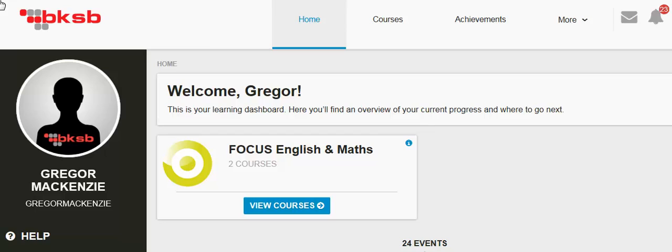So, where to next? Using the Diagnostic Assessment within the BKSB allows the system to identify your skill gaps and then generates interactive resources and skill checks to help you improve in the areas where you need to practice.